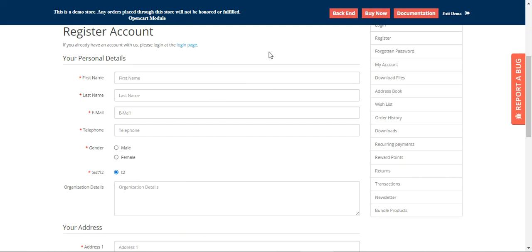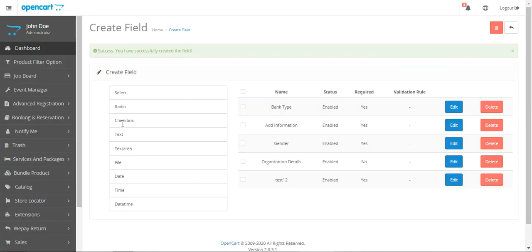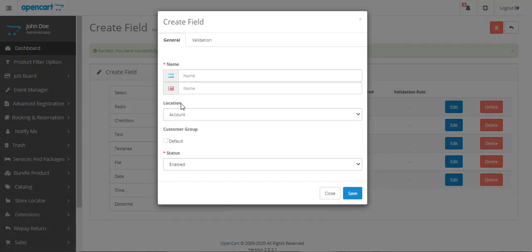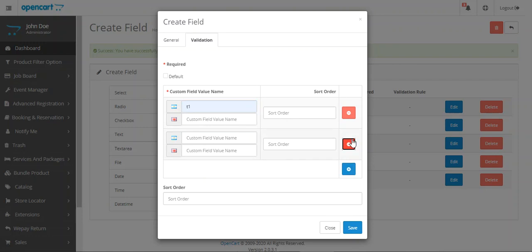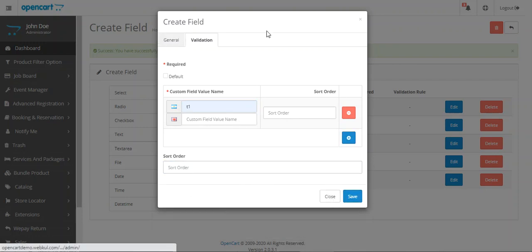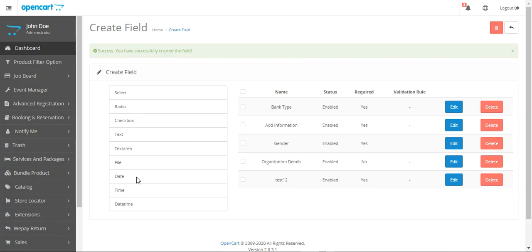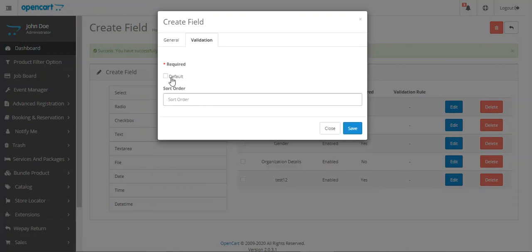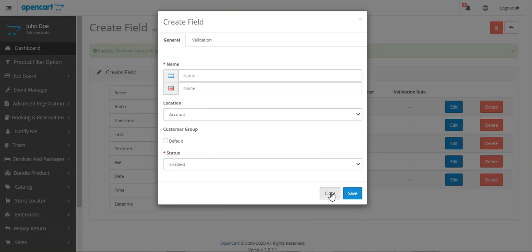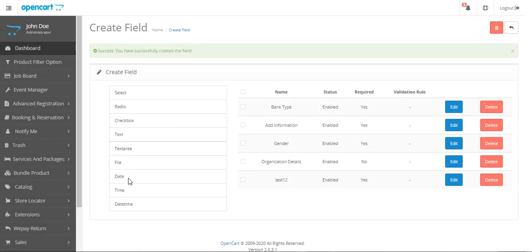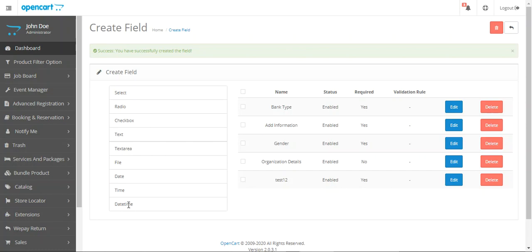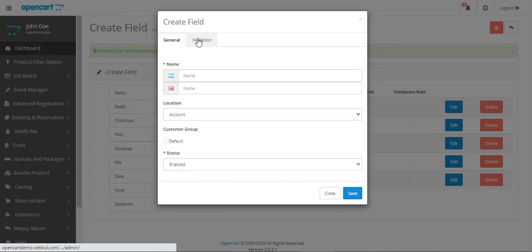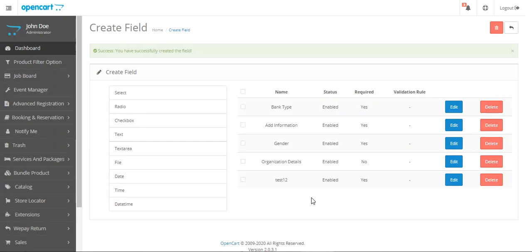Let's go back to Create Field. Similarly, we can use the Checkbox type — just tap on it, set up the general settings, validation, and custom field values. You can add multiple values or remove them and set the sort order. You can also create text, textarea, and file types. For the file type, you can set up a downloadable file under validation. We also have Date, Time, and Date and Time types, each with their own general and validation settings.